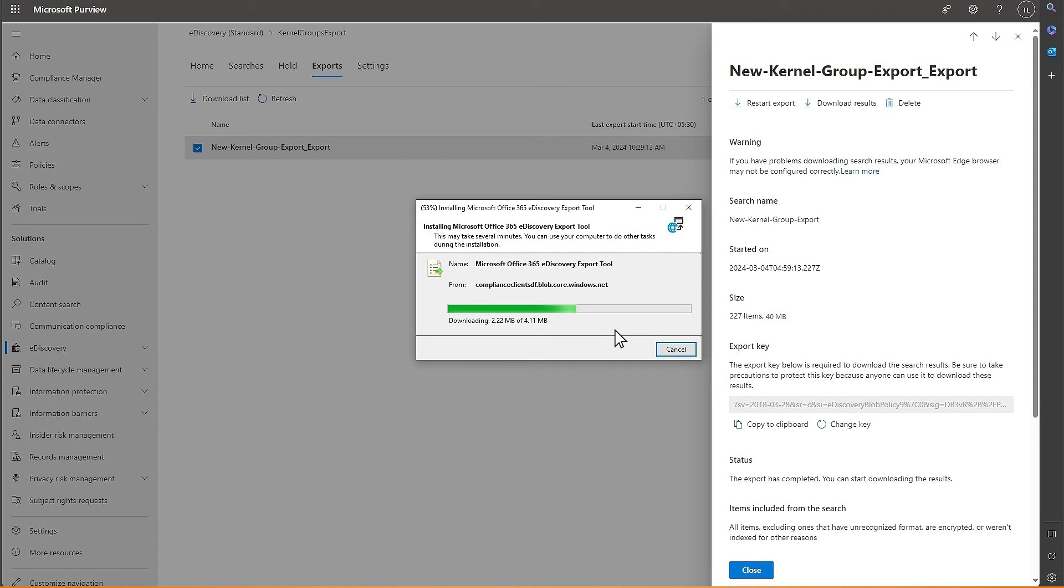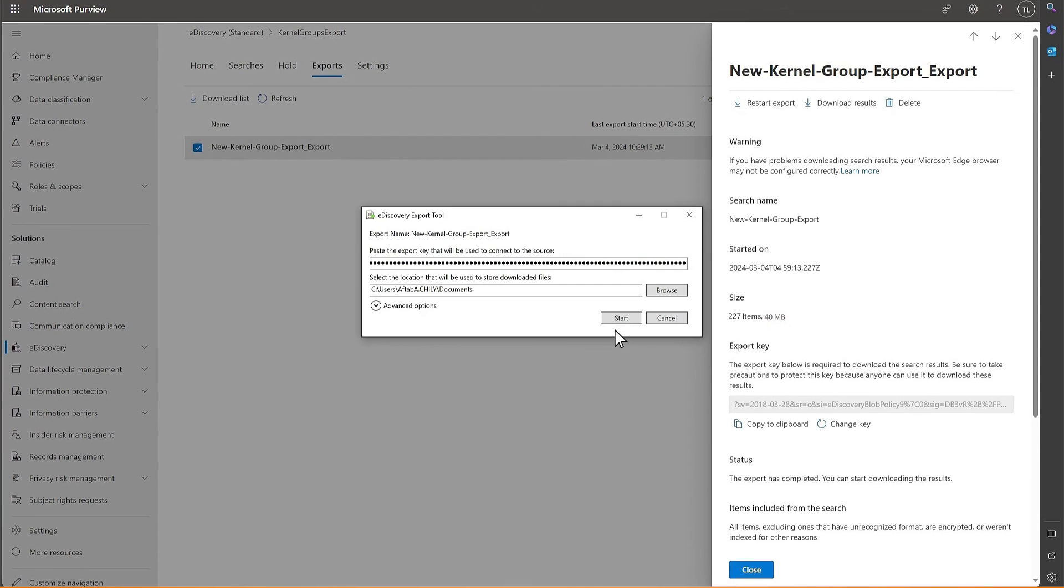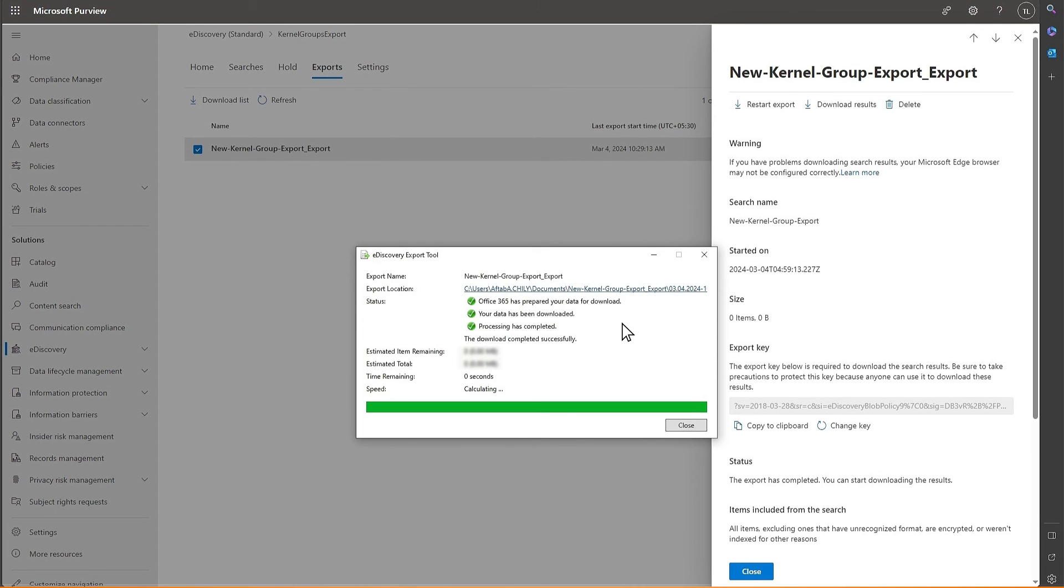The tool is downloading. After installing the tool, it will open automatically and here you must copy-paste the export key. Click on Browse button to select the destination folder for PST file. Then, click Start. The data will be downloaded quickly and its link will be provided to you. Click Close.